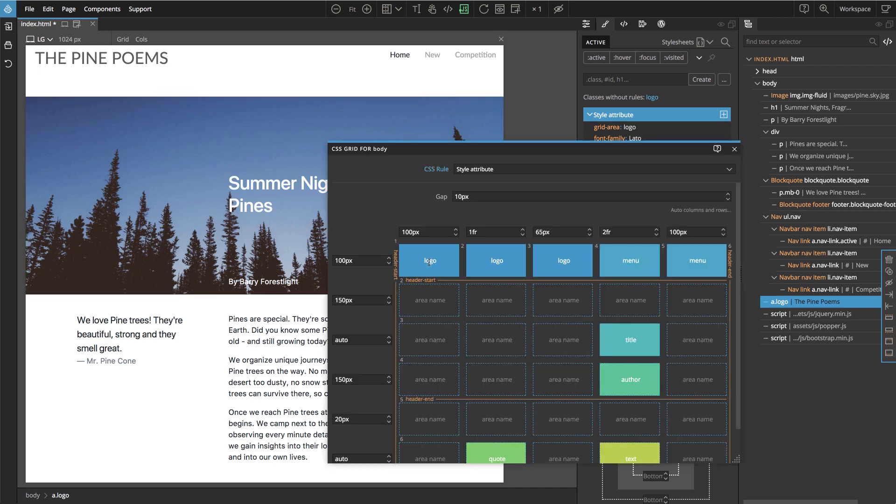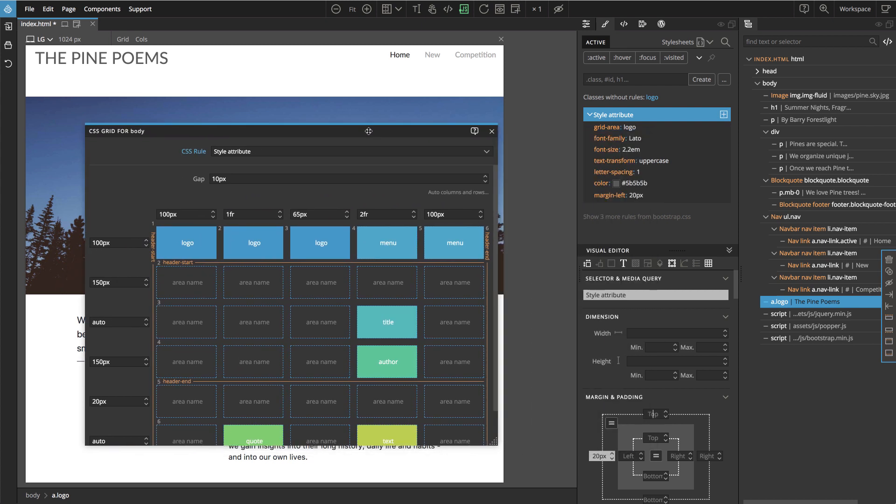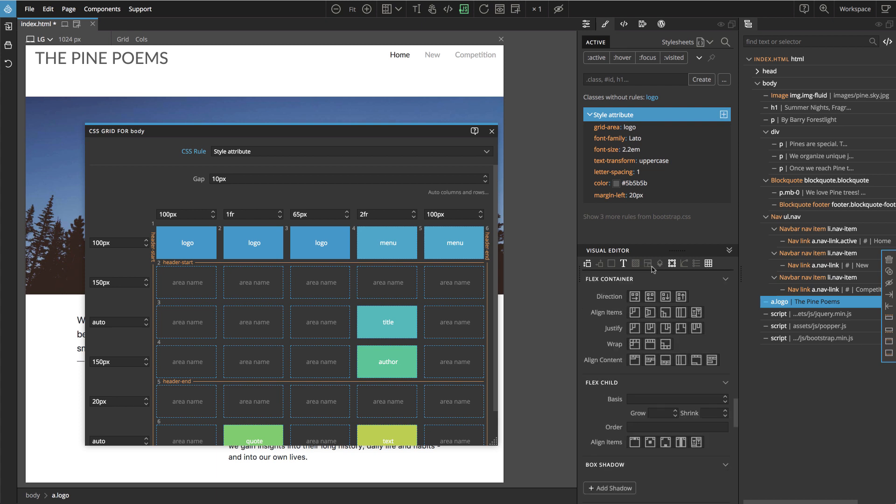And we see, okay, this first row is 100 pixels high. And now if we go to justify elements using flex properties, let's try, let's put it in the middle.